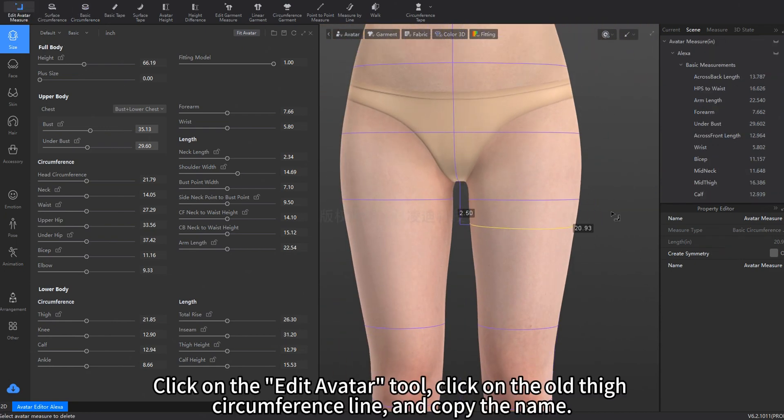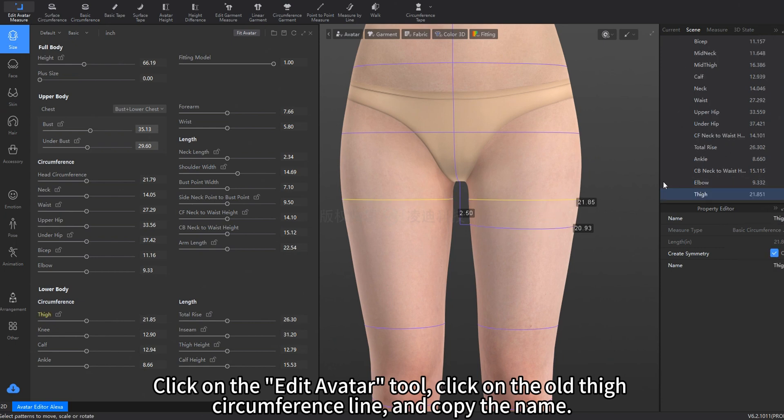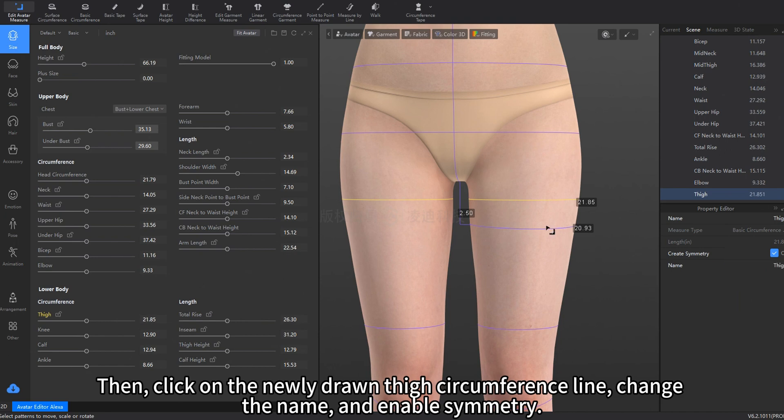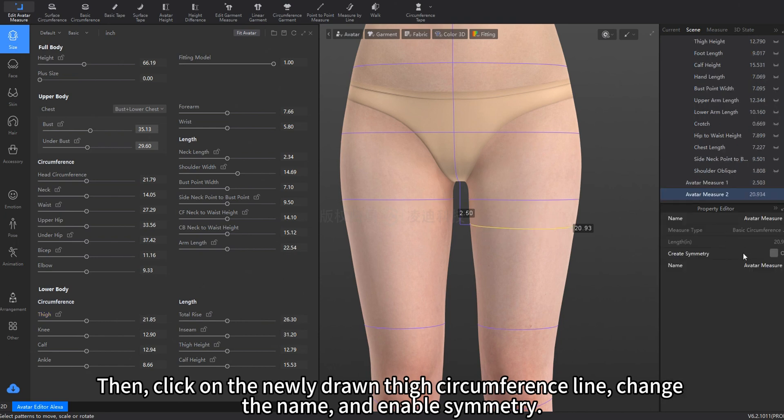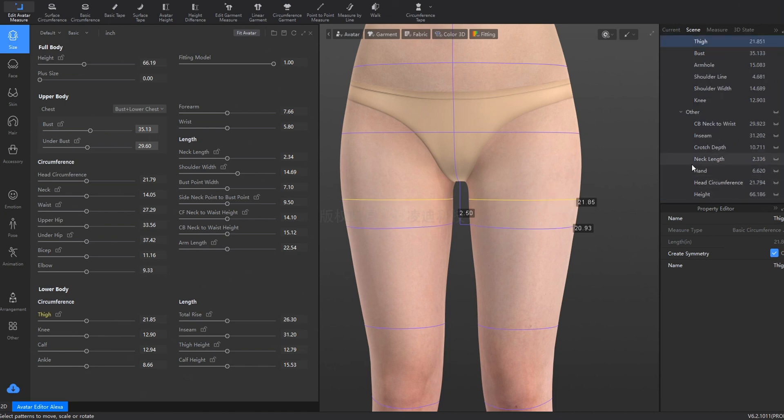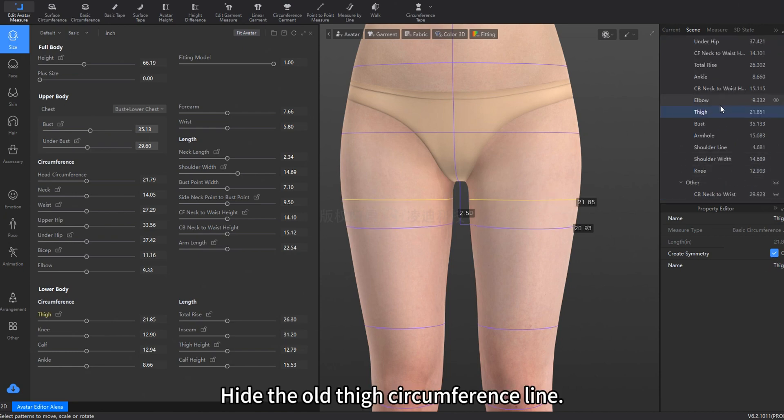Click on the Edit Avatar tool, click on the old thigh circumference line, and copy the name. Then, click on the newly drawn thigh circumference line, change the name, and enable Symmetry. Hide the old thigh circumference line.